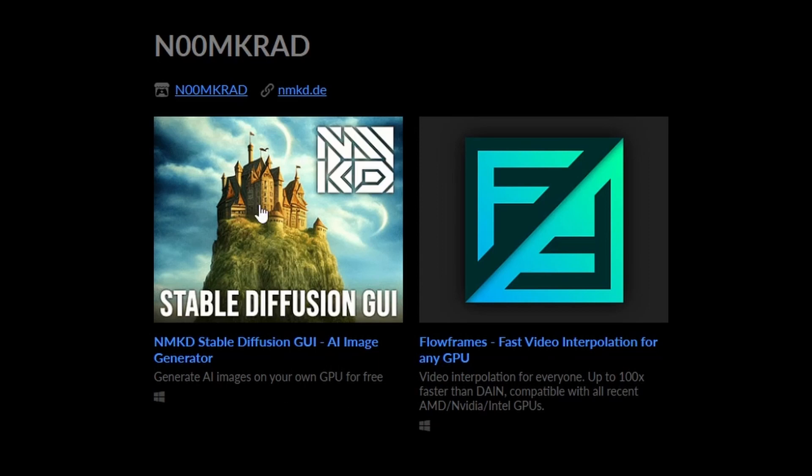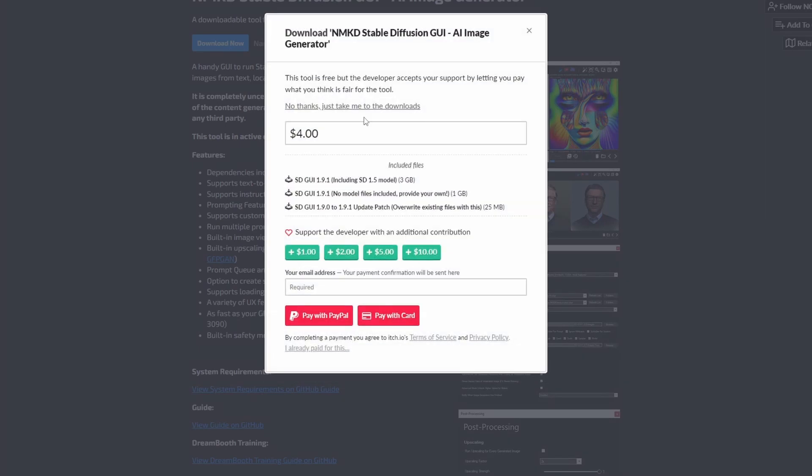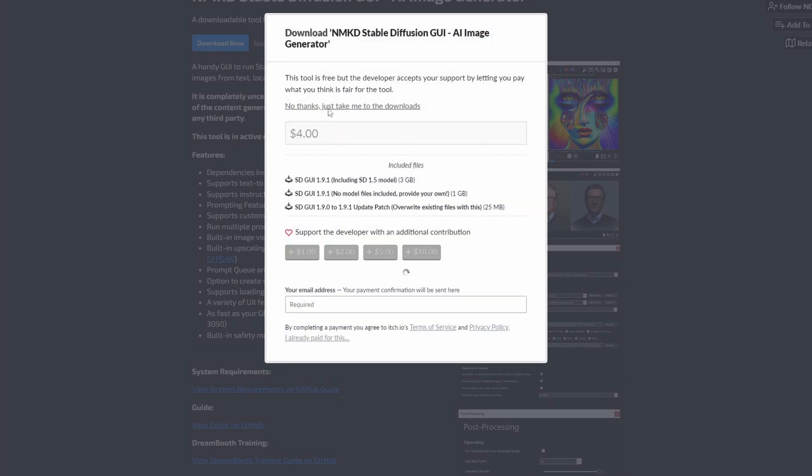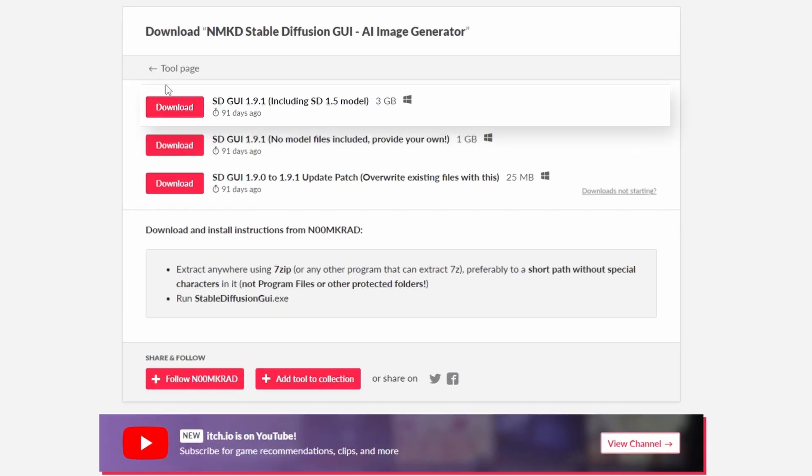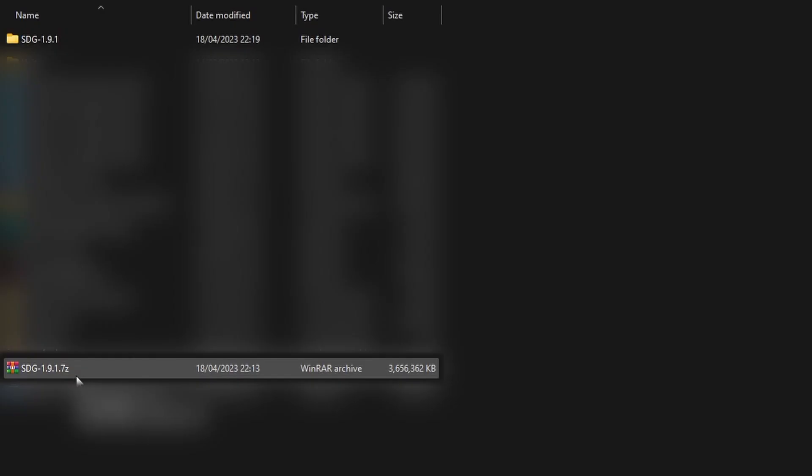I'll have this linked in the description. If you click this you can download it now for free. Take me to the downloads and download the version including the model.